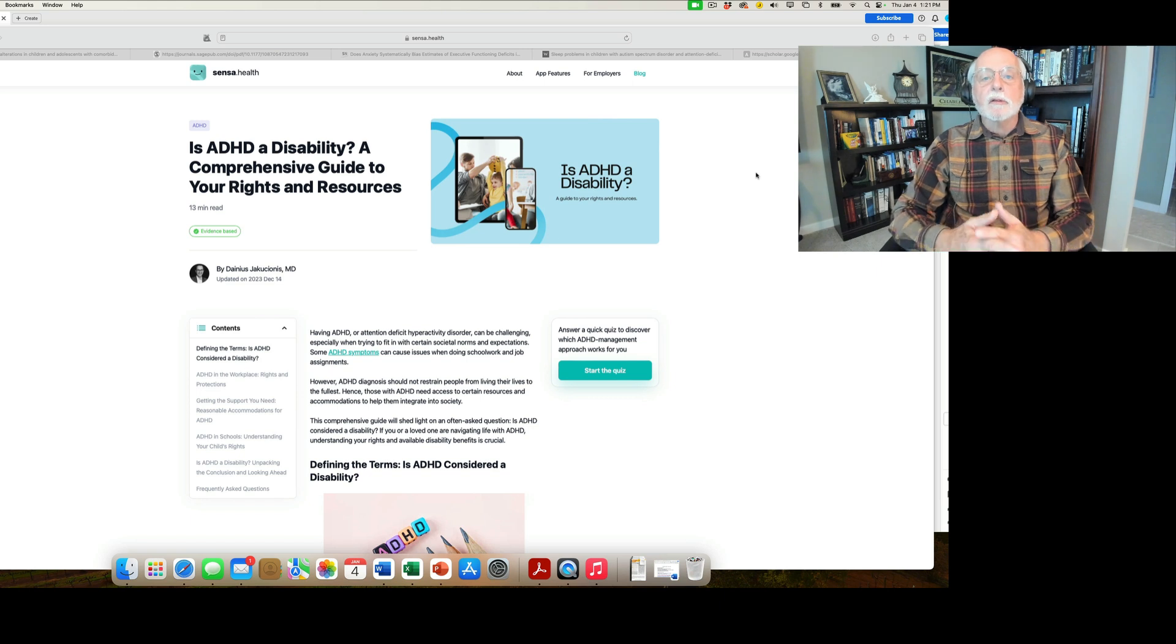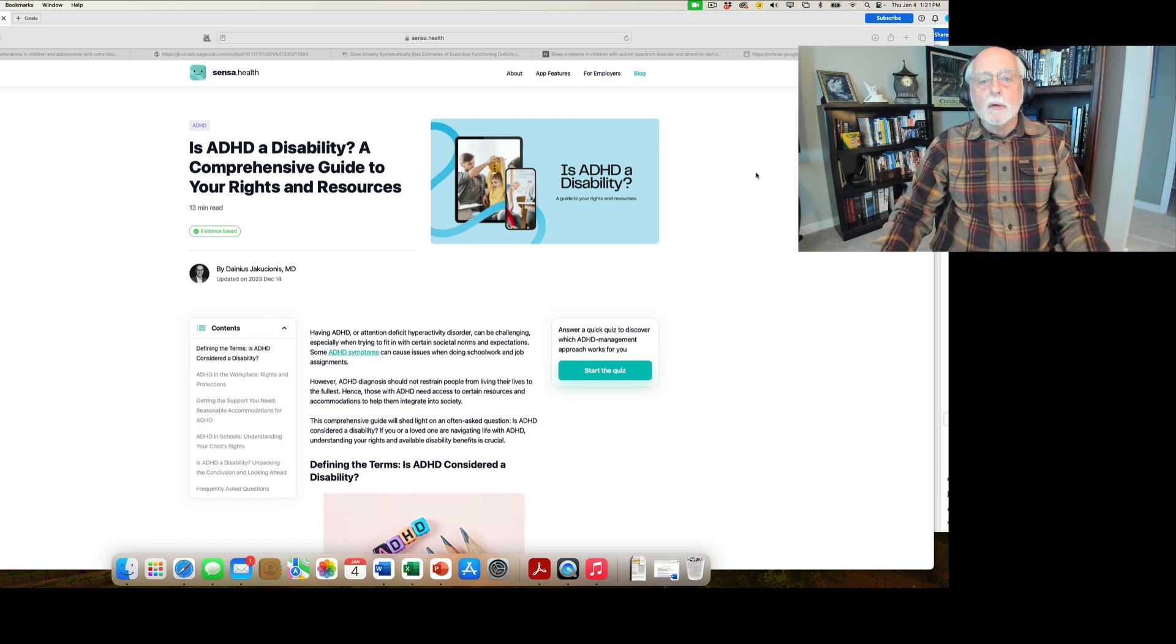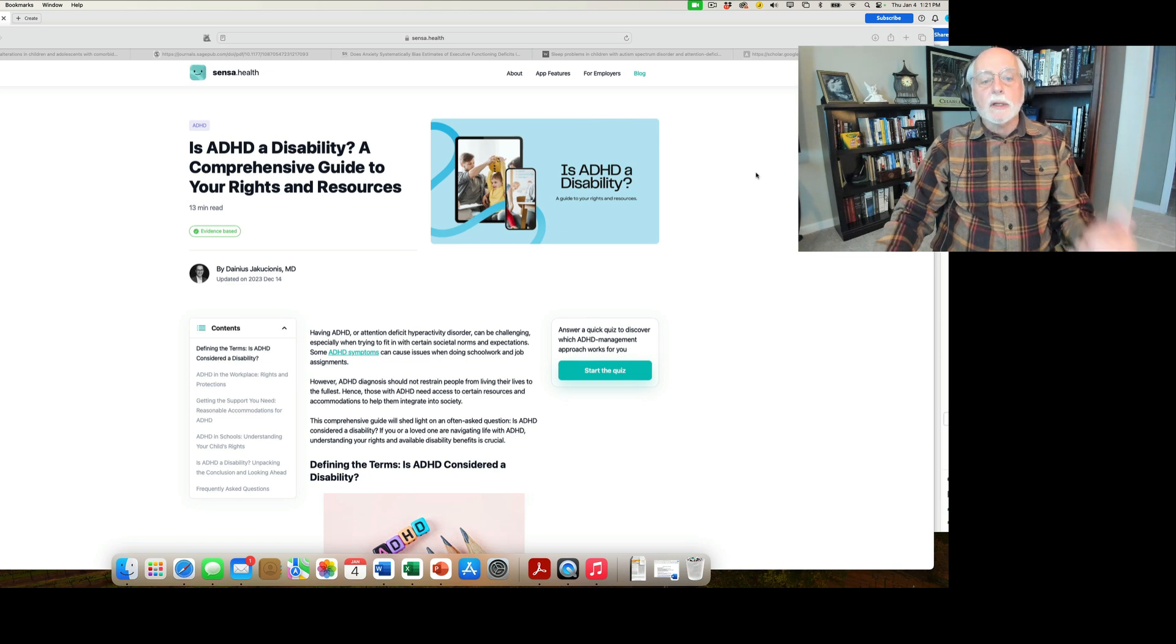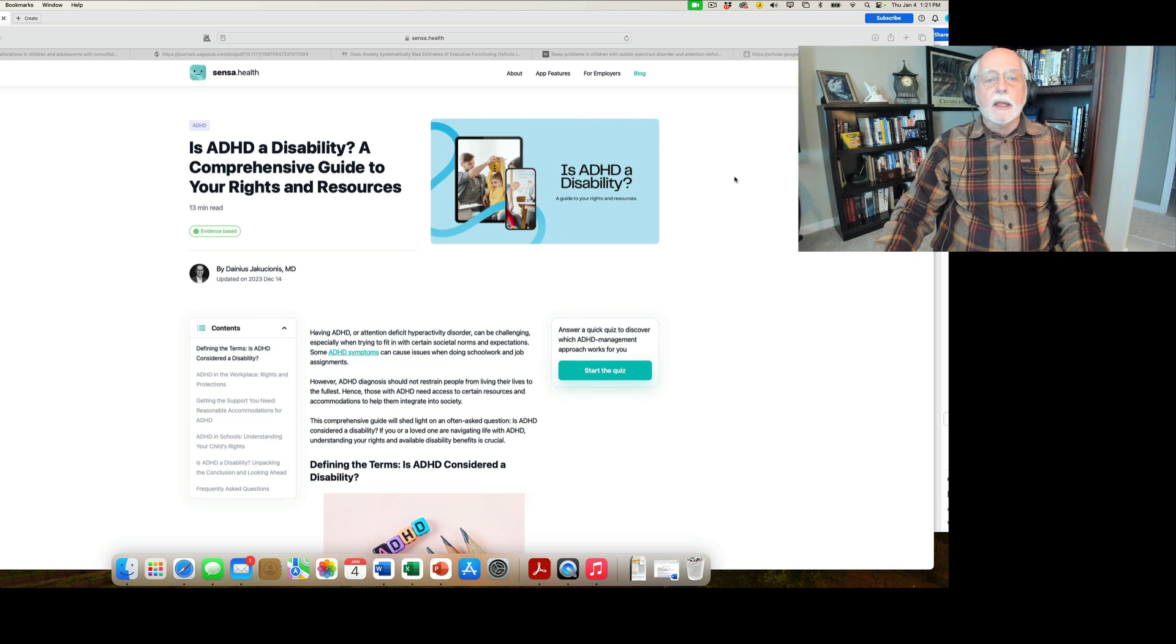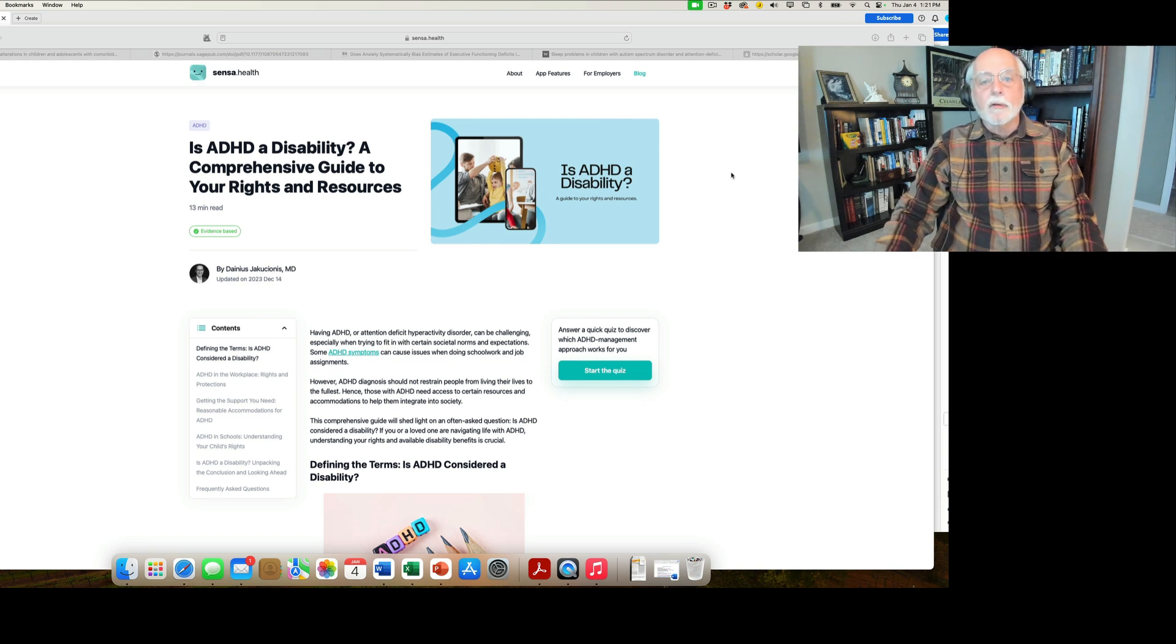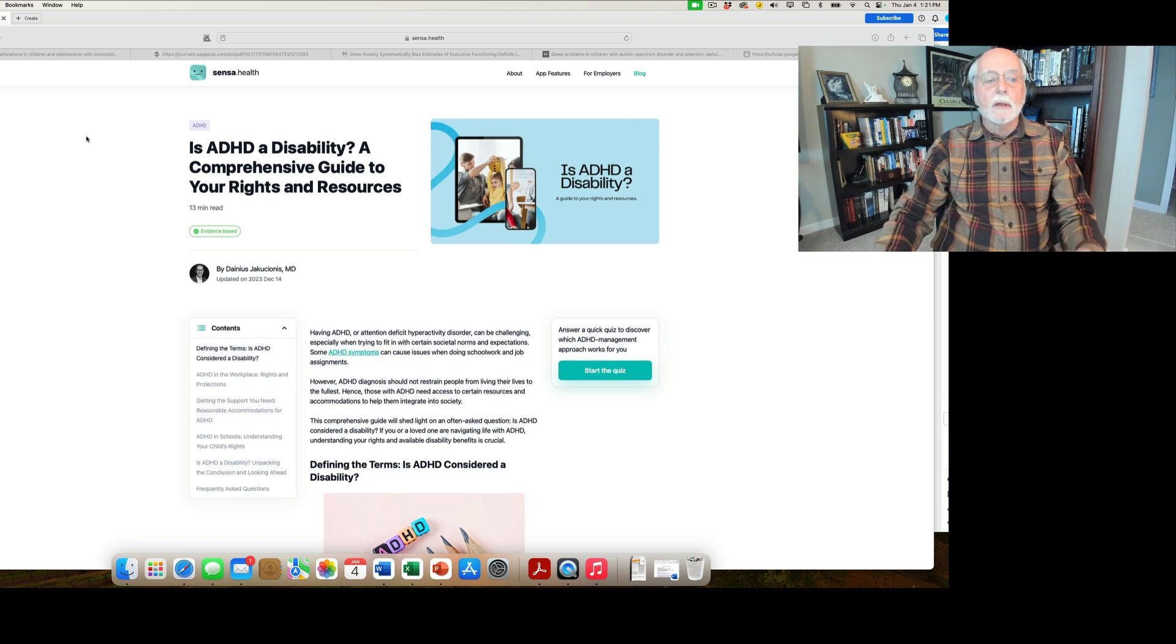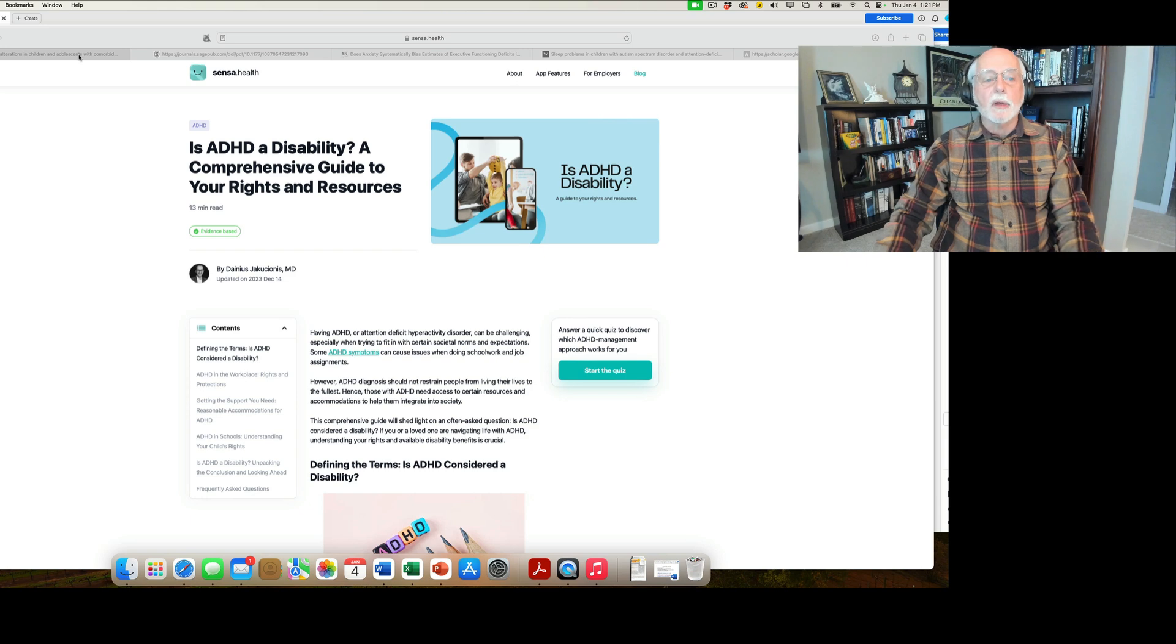Under the Americans with Disabilities Act, and how it can allow you to access accommodations in work, in schools such as college and elsewhere for your ADHD if it is of such a severity that it impacts your functioning in those areas. So as always, I've given you the link over in the thumbnail sketch and you can go have a look at the article yourself. But I thought it was a really good description of what you need to know about this issue of ADHD being a disability.